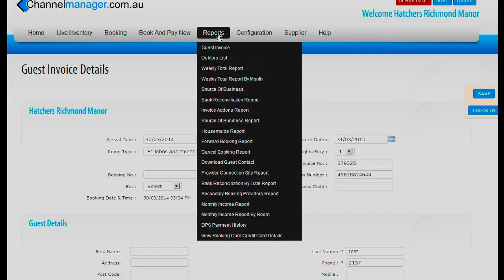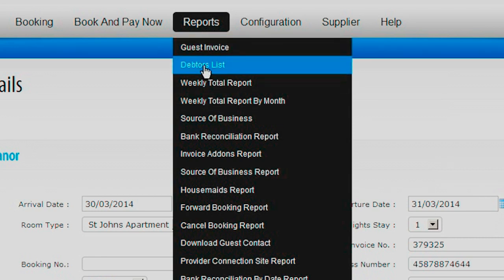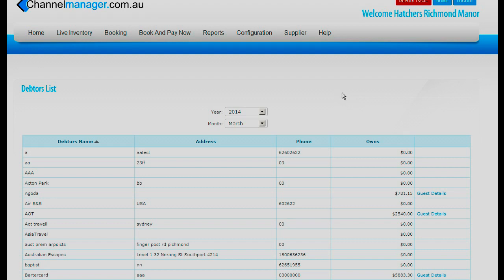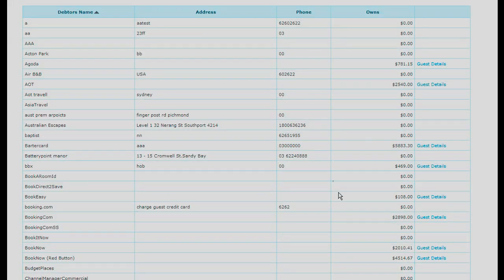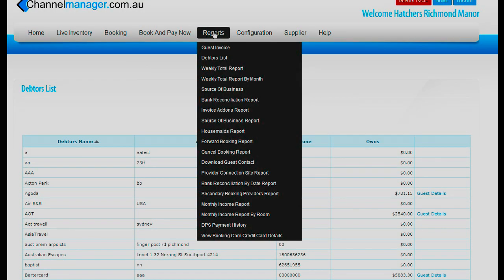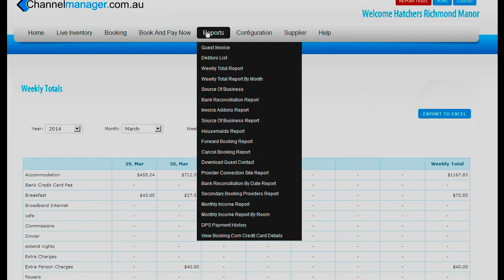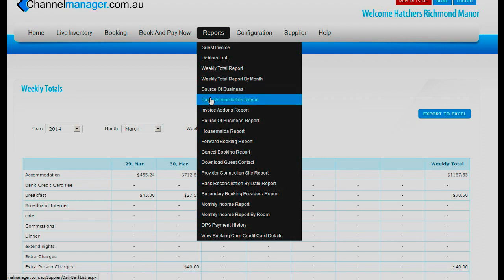Also in reports we have our debtors list. This is where debtors from the day book — if it is an online travel agent — automatically go down to the guest invoice and then to the debtors list. We also have a weekly total report for hotel bookings, a monthly and weekly report, and a source of business report which shows where bookings are coming from. The bank reconciliation report will keep your banking up to date for the day or the month, whichever you prefer.